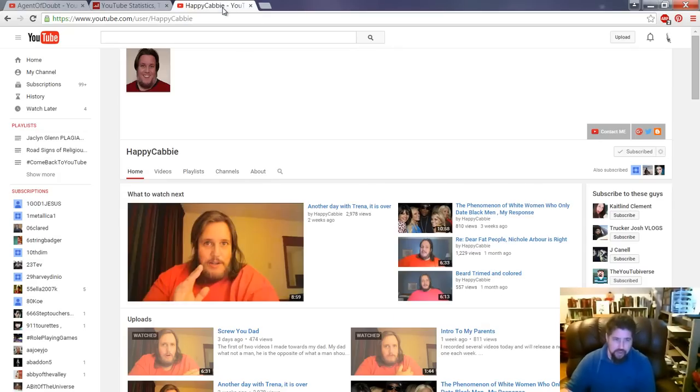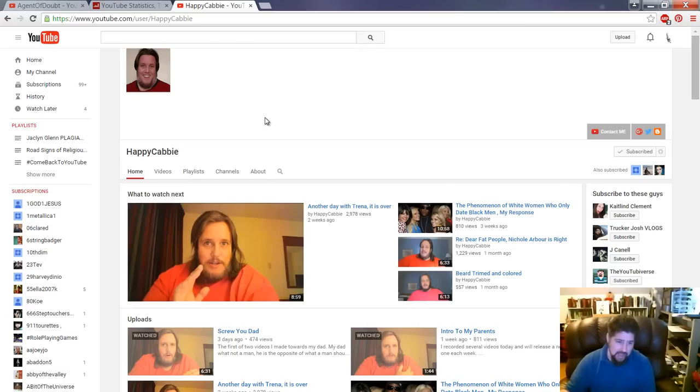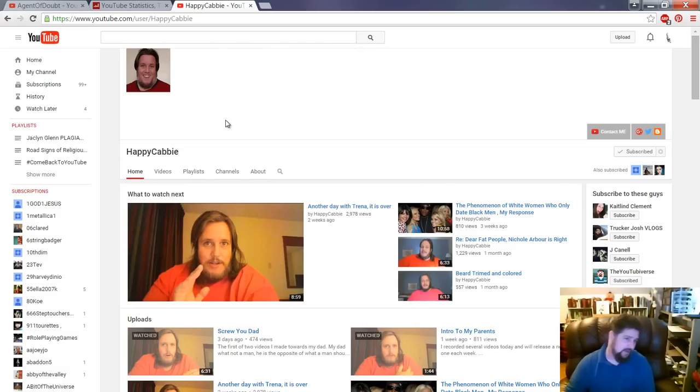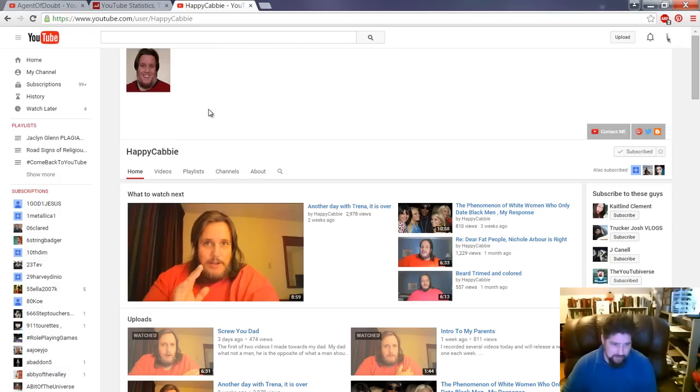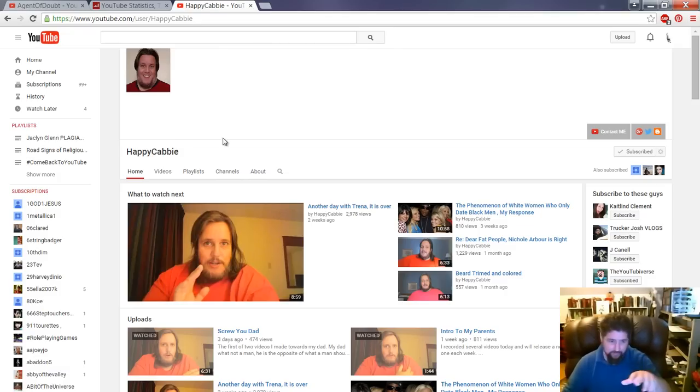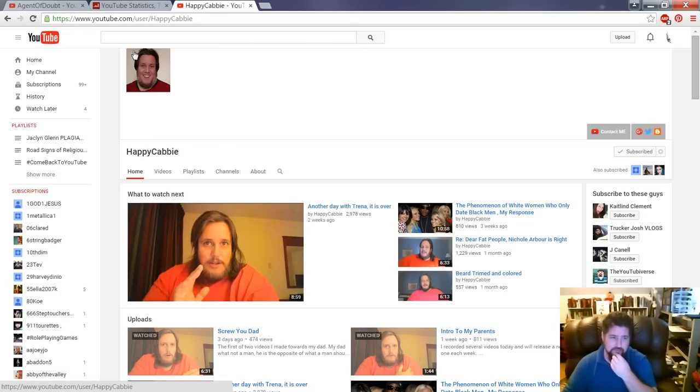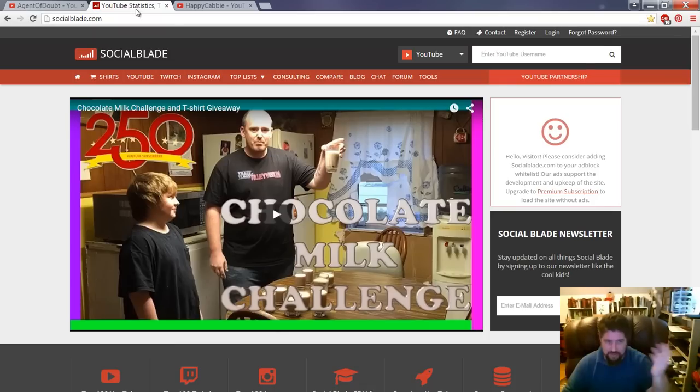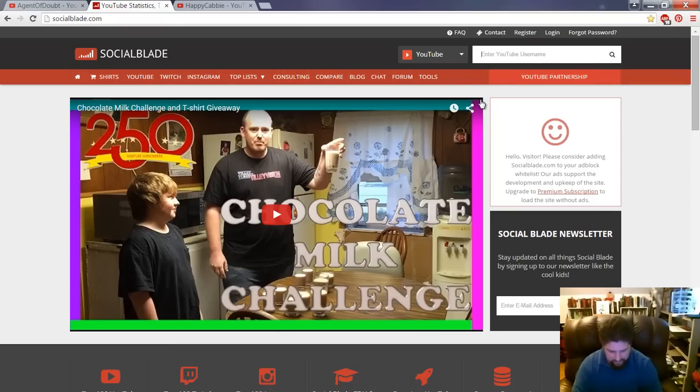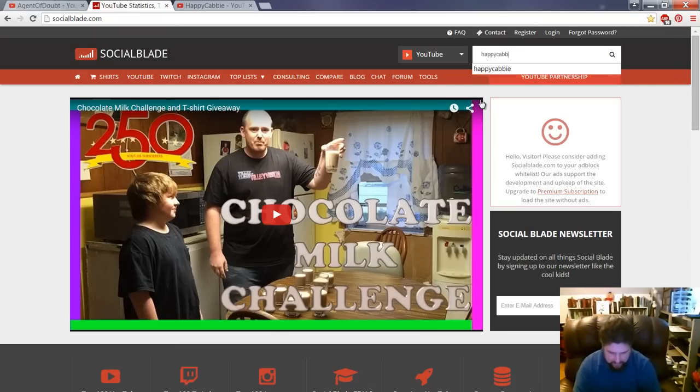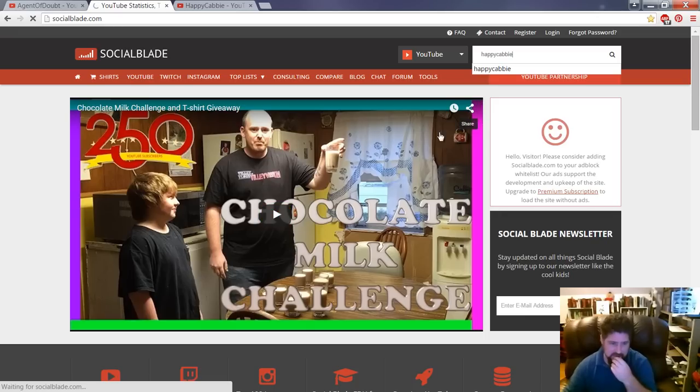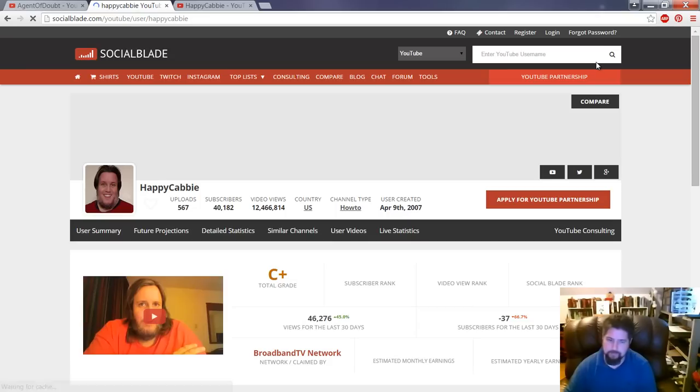So, we're talking about the Happy Cabby channel, a.k.a. Paul the Pedophile Podiatry Putts. You're not going to see it on his channel from the things that YouTube gives, but you can go to a site like Social Blade, and you're going to type in Happy Cabby.